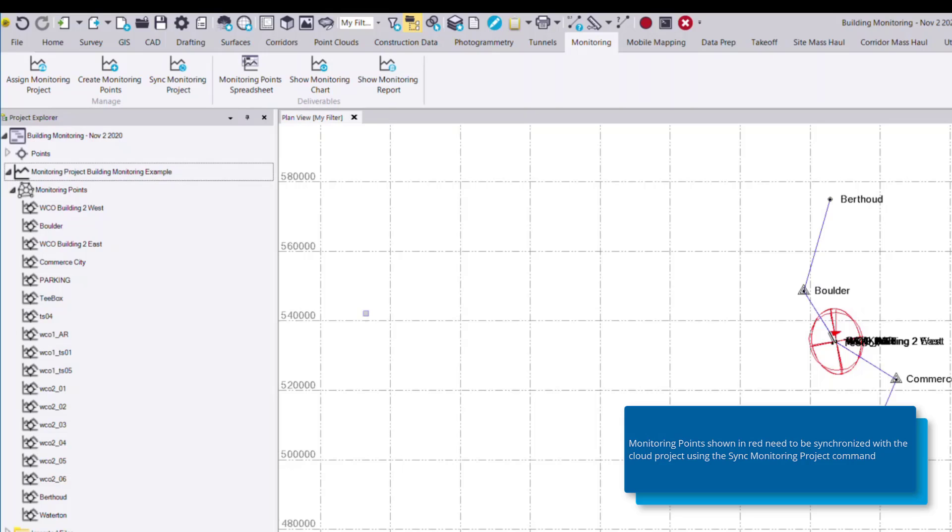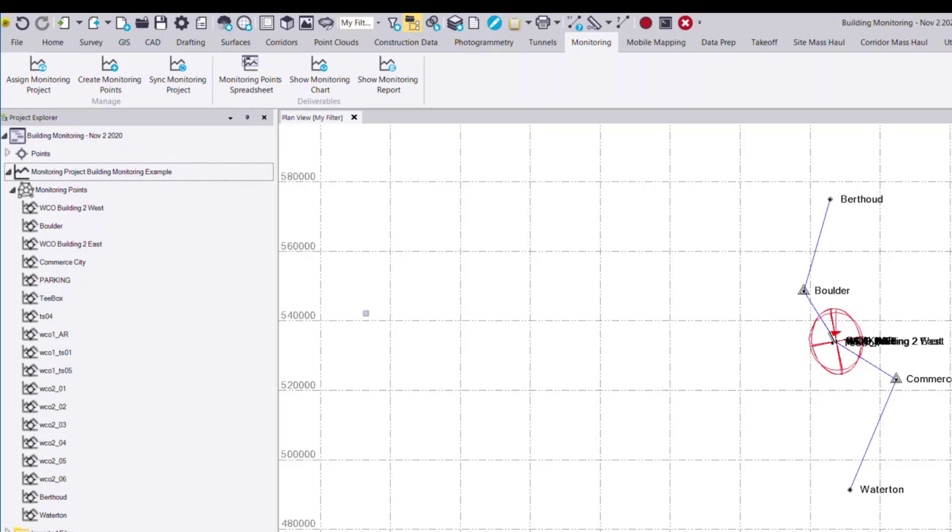What this command will do is synchronize the data in this TBC project with the existing cloud data. In our case, we have no existing points in that cloud project, so it's only synchronizing these points here. Once that's done, you'll see that the red has been removed from these points.